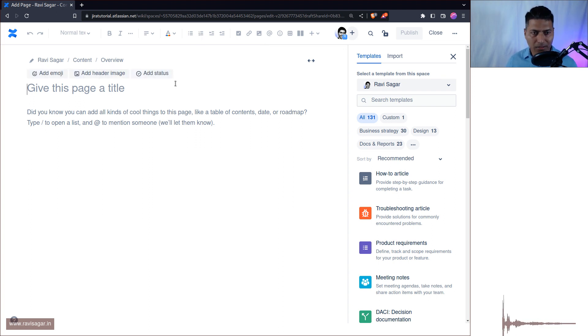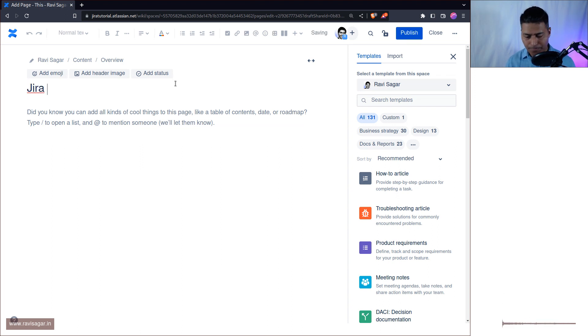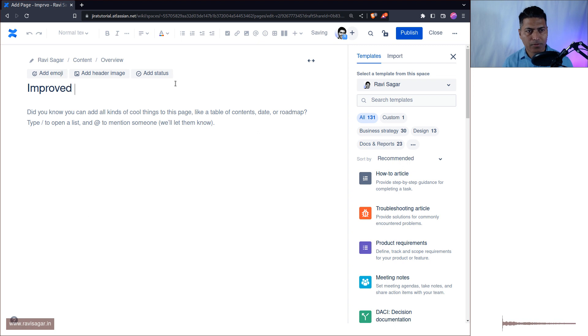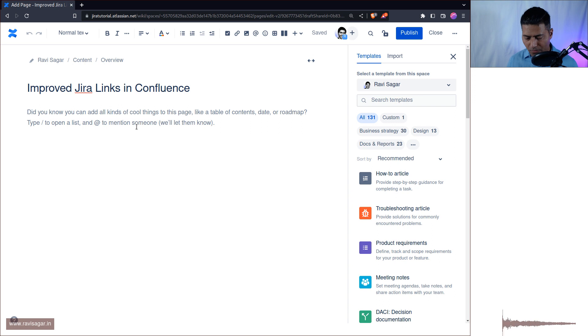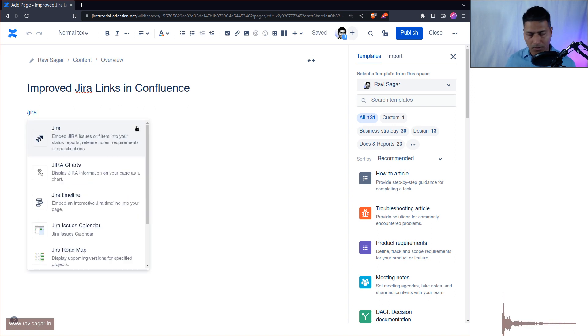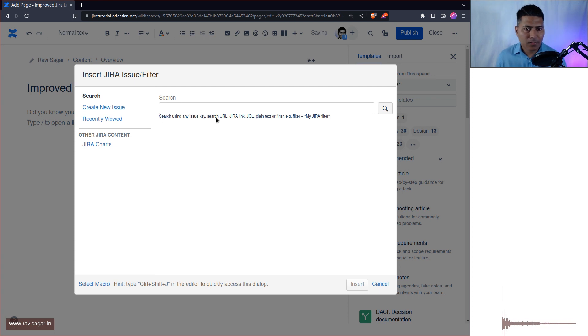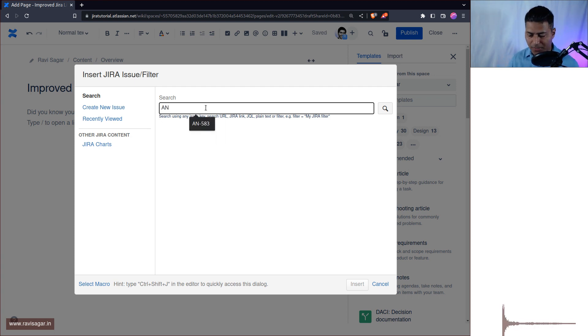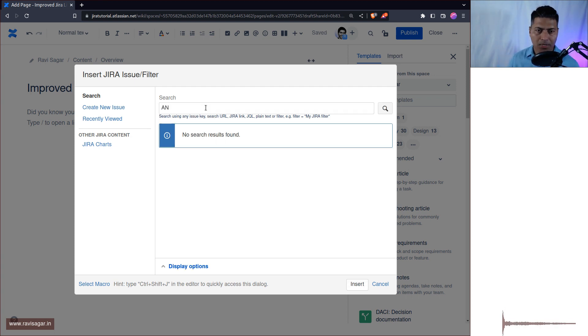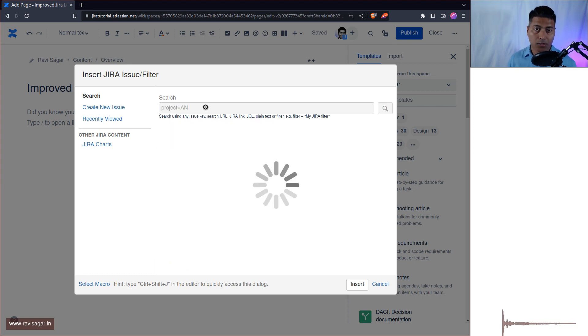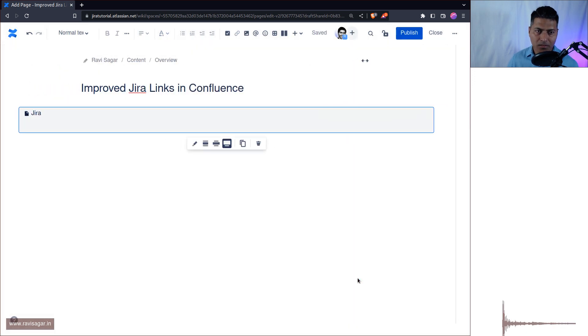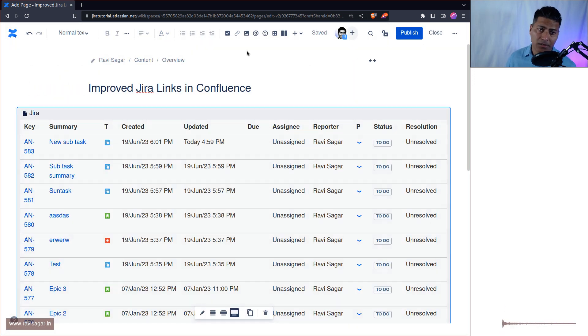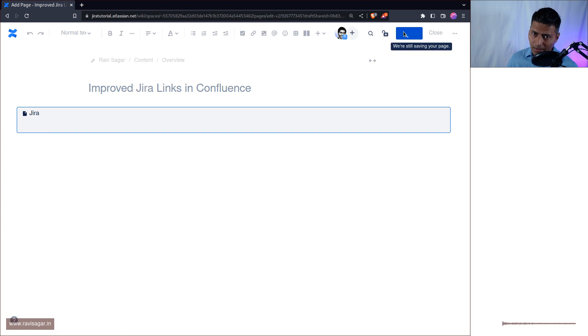So basically what you can do, let's say this is a new page, Improved Jira Links in Confluence. So what we'll do, we'll first create basically the macro, the Jira macro, and let's say you want to display something from an IN project right. So let's see what we can do here. Project is equal to IN and insert, and it will basically insert the table right and this is fine.